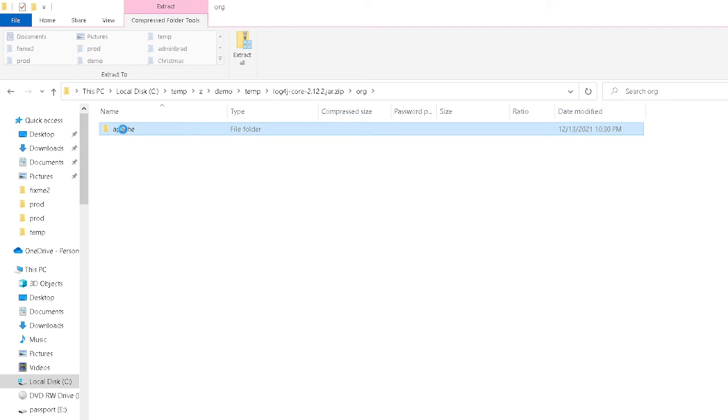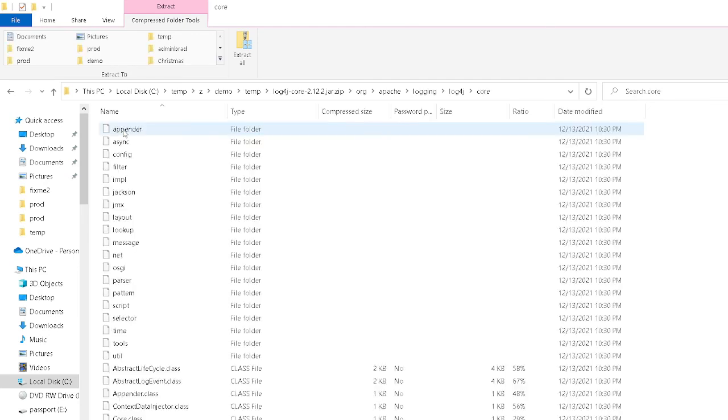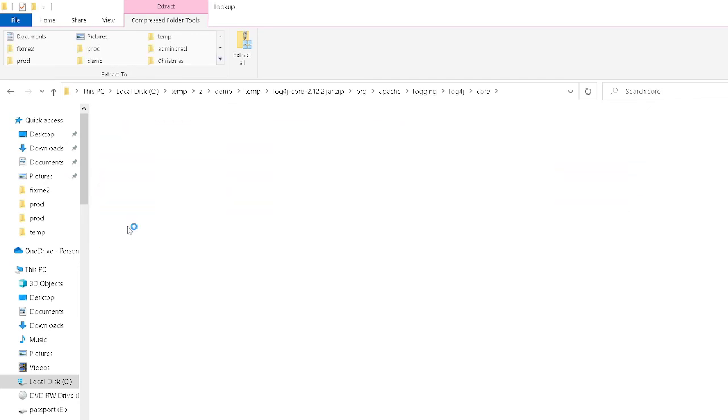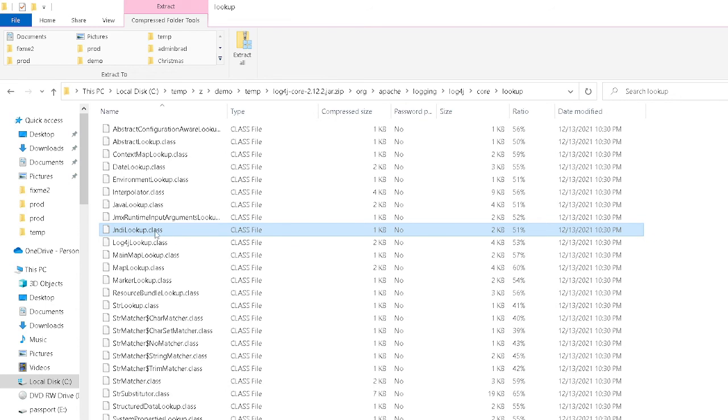It's just like a zip file. You're going to go into org. You're going to go into Apache. You're going to go into logging. You're going to go into log4j. You're going to go into core. And you're going to go into lookup. And you're going to look for this file called jndi lookup class. It's right there.